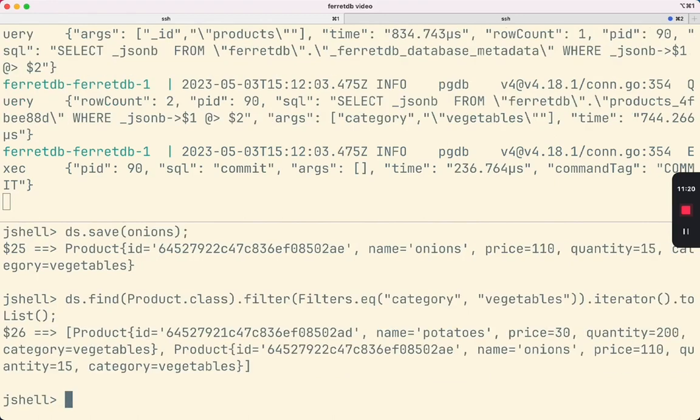Finally, let's look at a simple example using the aggregation framework. What we want to do here is find the total quantity of products that we have in each product category.